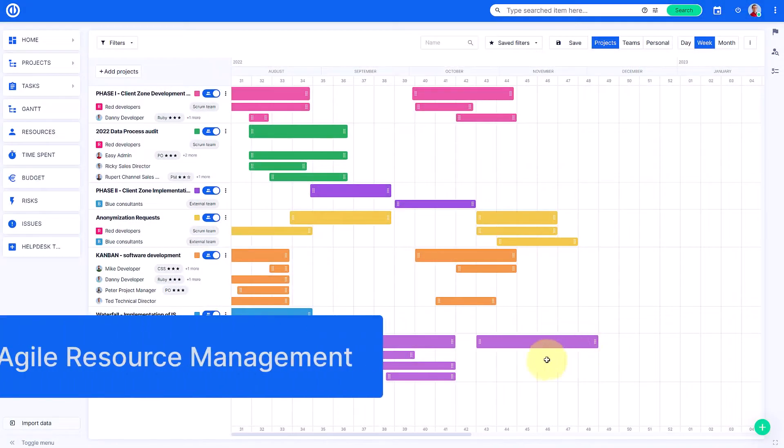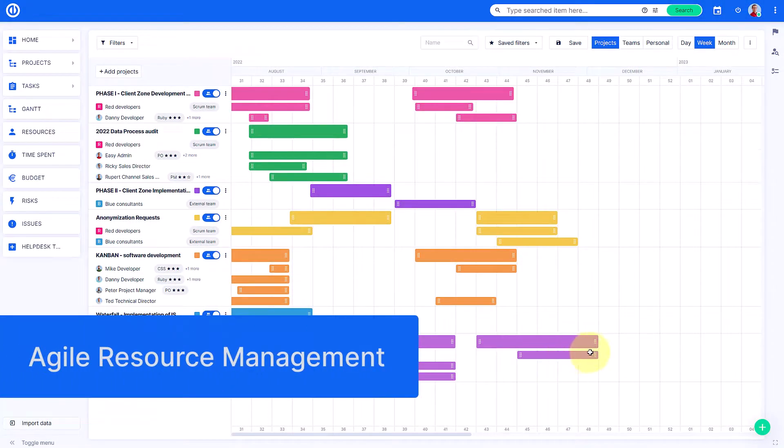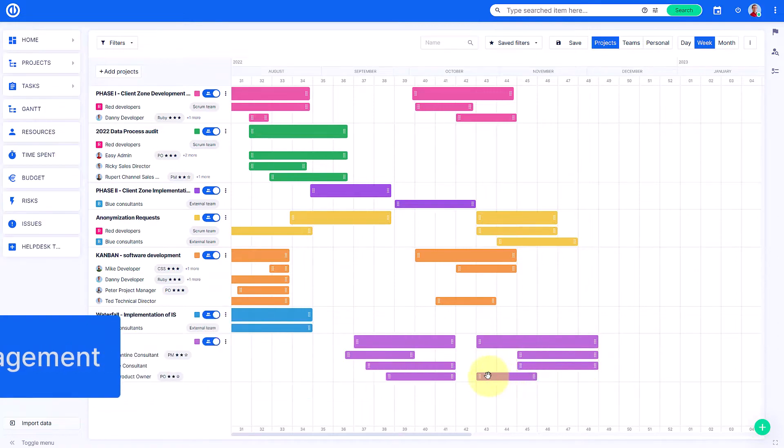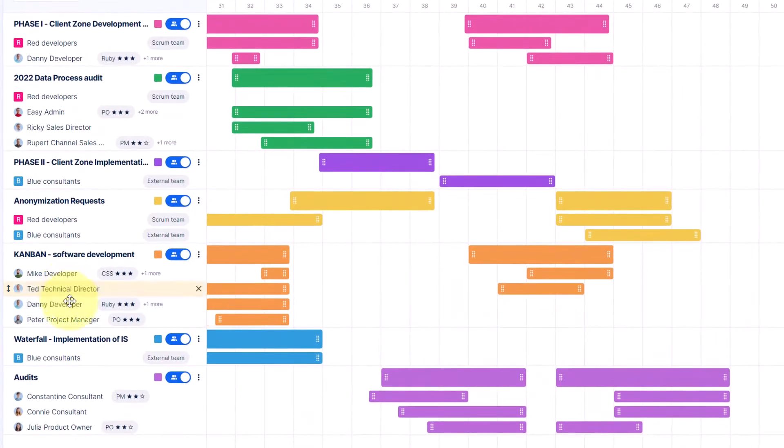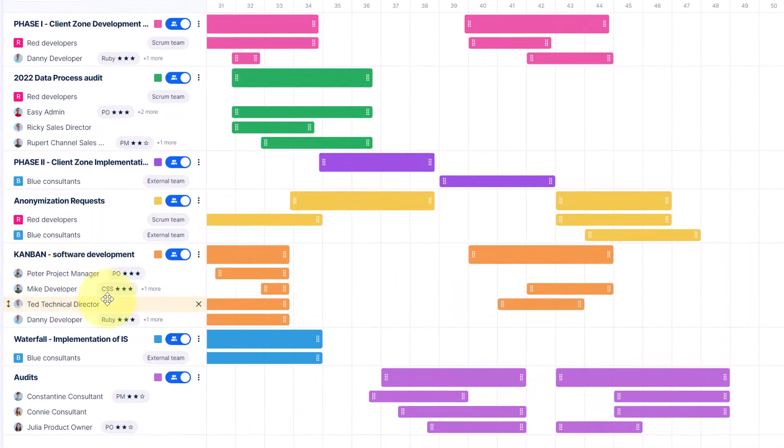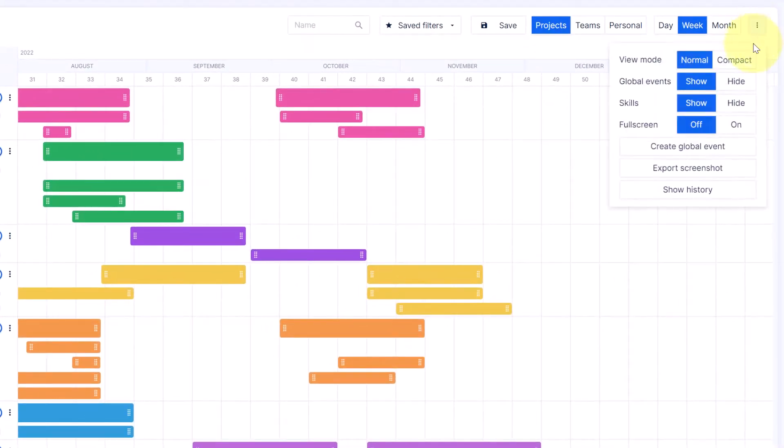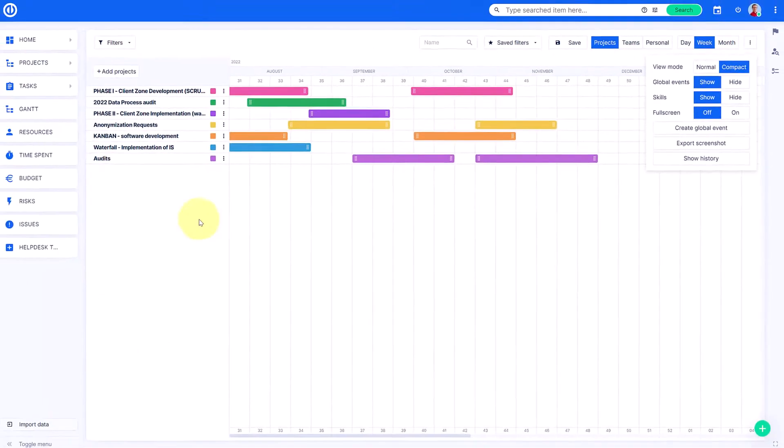Say goodbye to unbalanced workload with the new agile resource management module. Get a clear picture of how busy your team members are so you can distribute work evenly and ensure smoother project delivery.